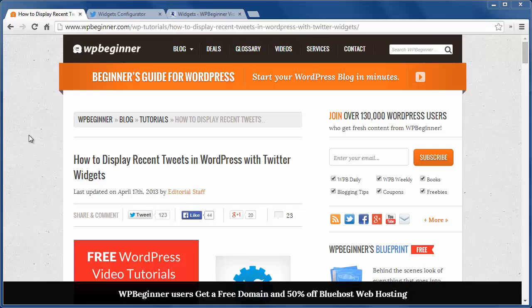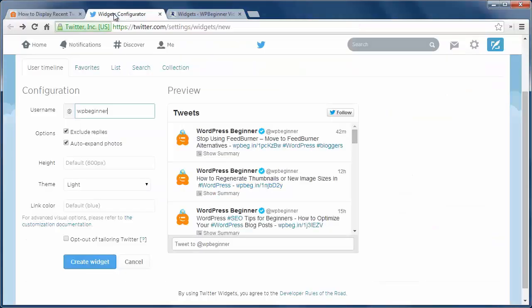First, go to the Twitter widgets page and sign in with your Twitter account. By default, it will add your Twitter account.